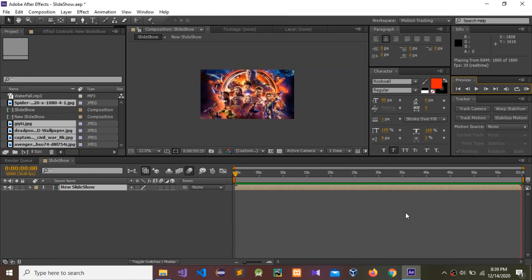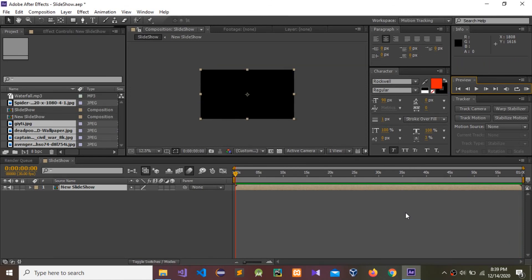So guys, this is how to create a simple smooth slideshow using After Effects. Please like this video, share, comment, and subscribe to my channel. Thank you guys!